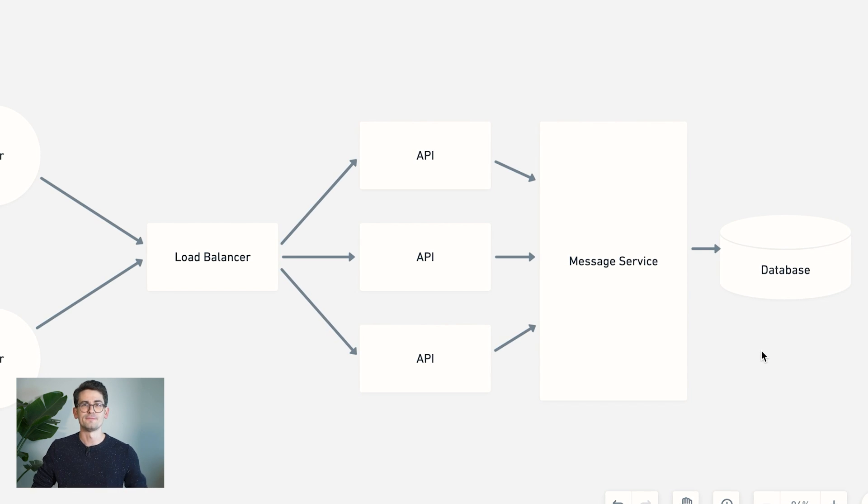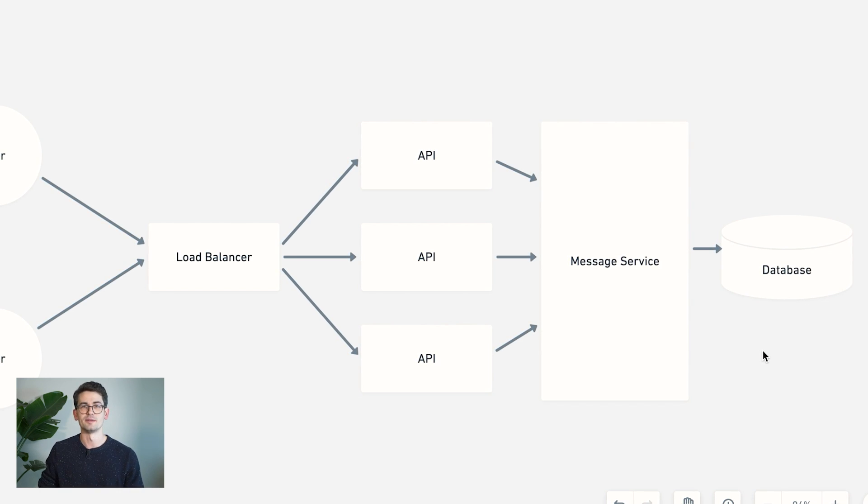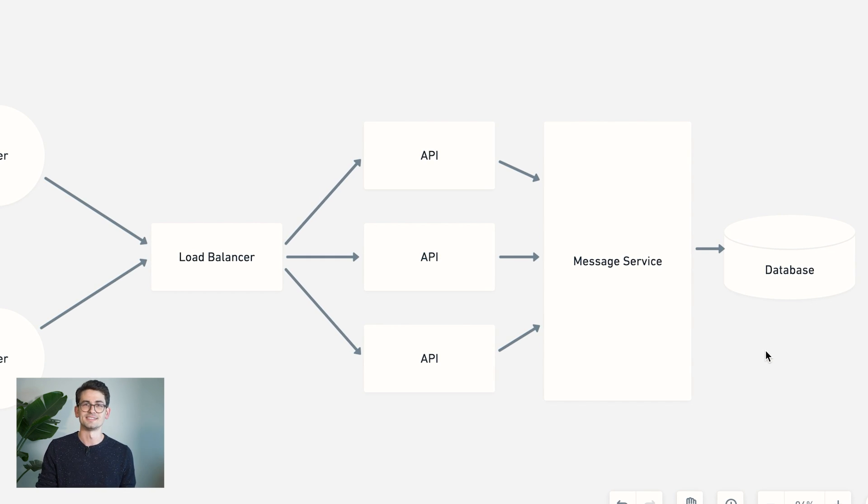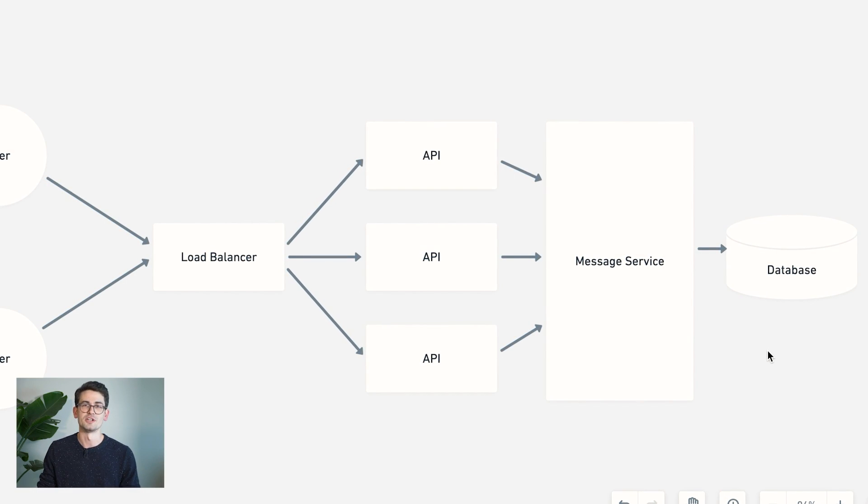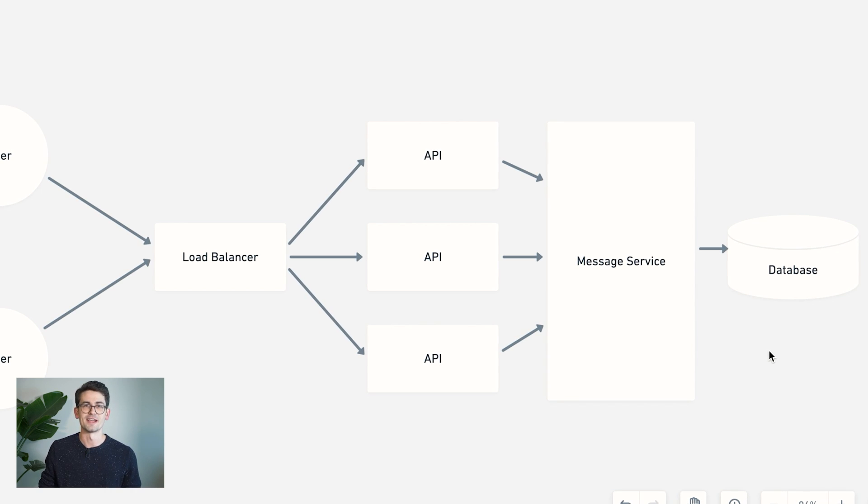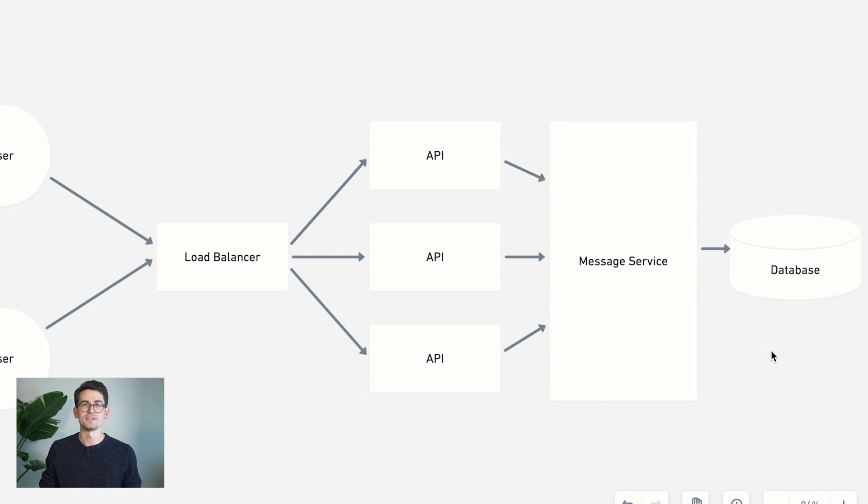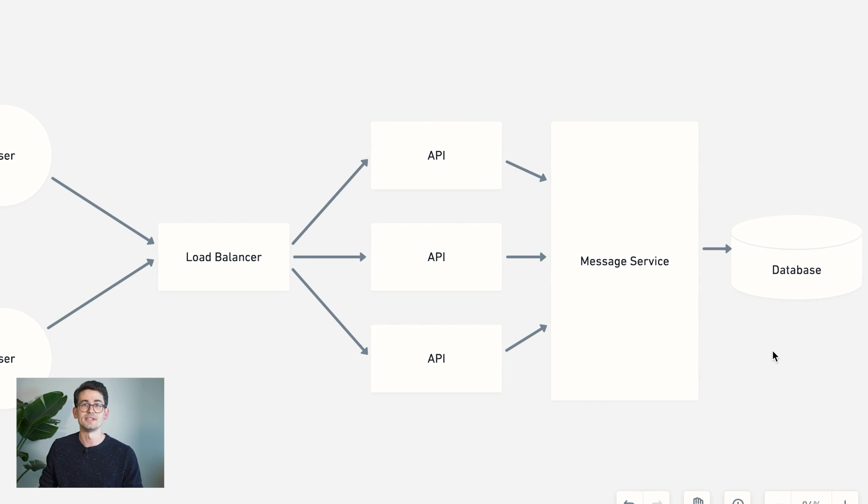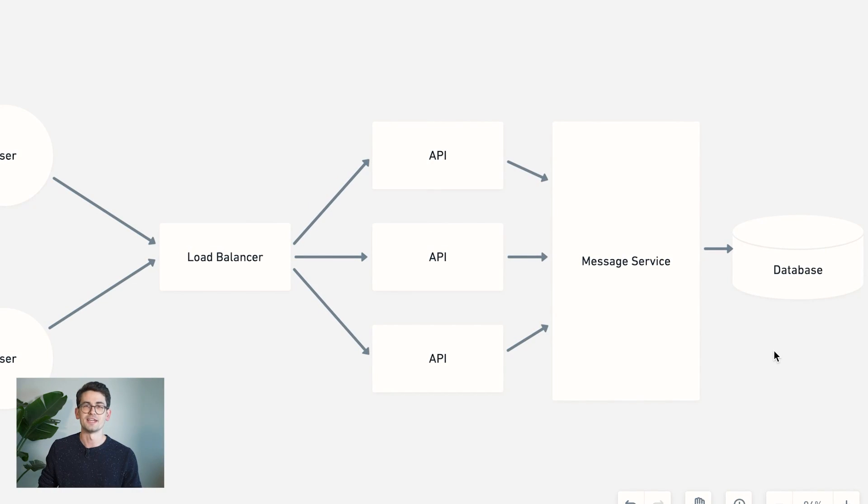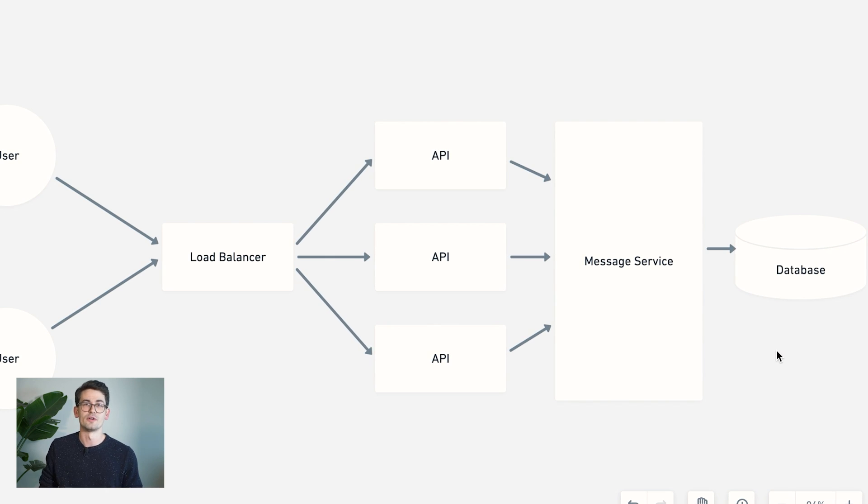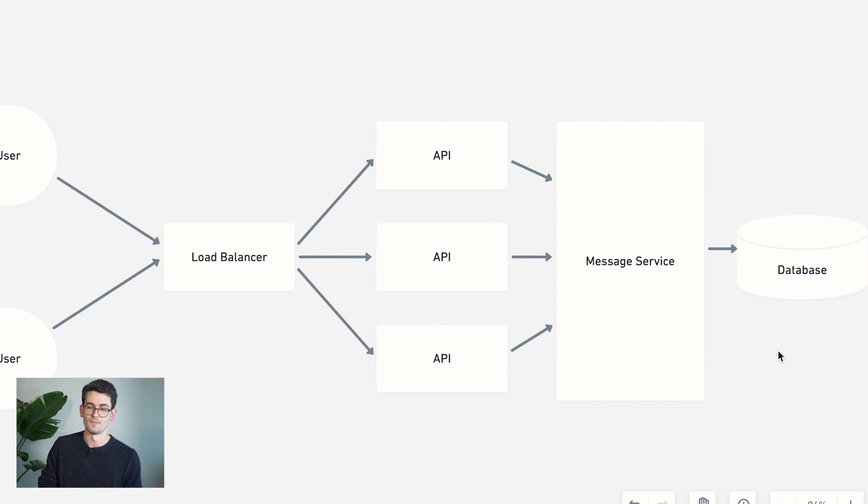And so we want to focus on this ability to shard and partition and keep our database available, rather than things like consistency, which are less important in a messaging application than they would be in something like a financial application. So with that in mind, I think I would choose something like a NoSQL database that has built-in replication and sharding ability. So something like Cassandra or HBase would be great for this application.